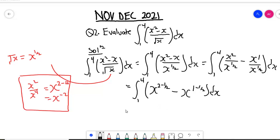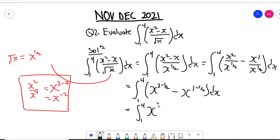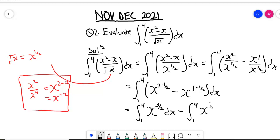Now let's distribute the integral sign so that we integrate term by term. Doing that, we're going to have the integral from one to four of x to the power three over two dx, minus the integral from one to four of x to the power one-half dx.